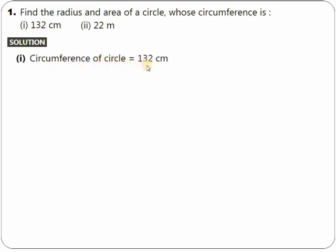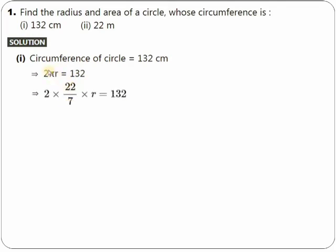The formula says that circumference of the circle is 2πr. That means 2πr is given to be 132. Now let's put the value of pi, which is 22/7. So we have 2 × (22/7) × r = 132.